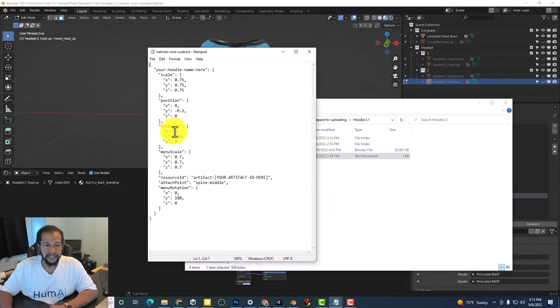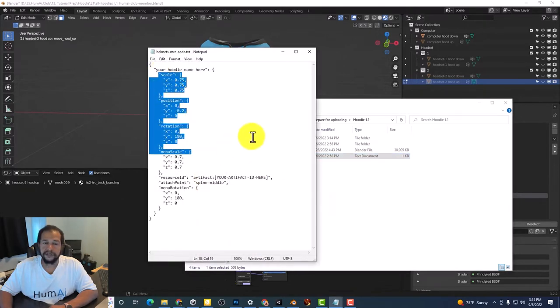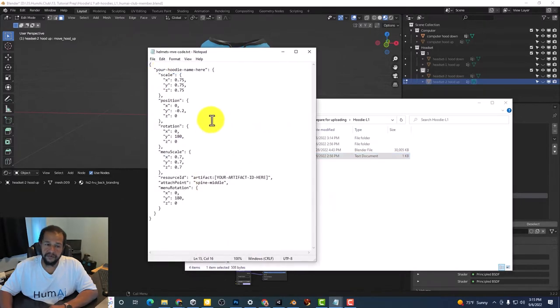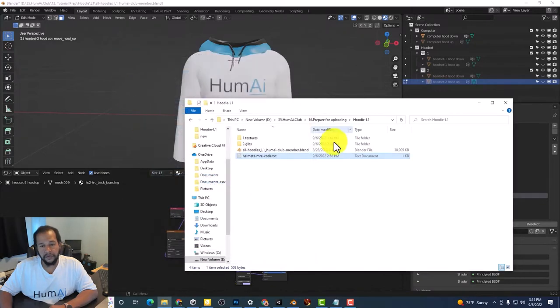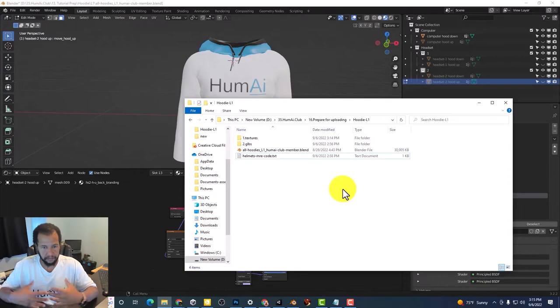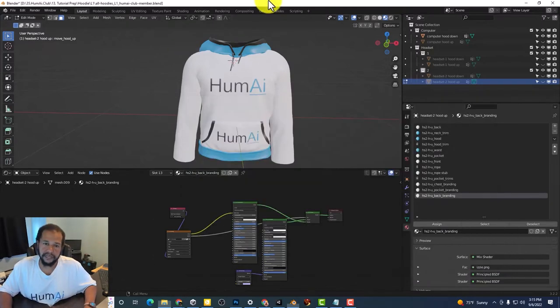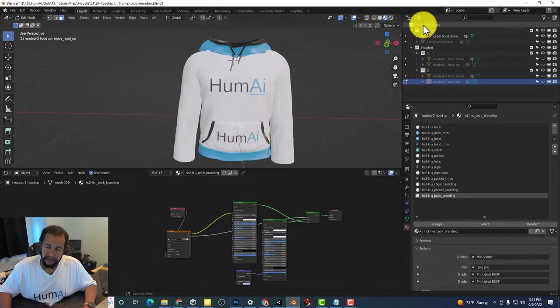All of the transform values are already set so that the hoodie will be wearable on your avatar just like it is on mine.